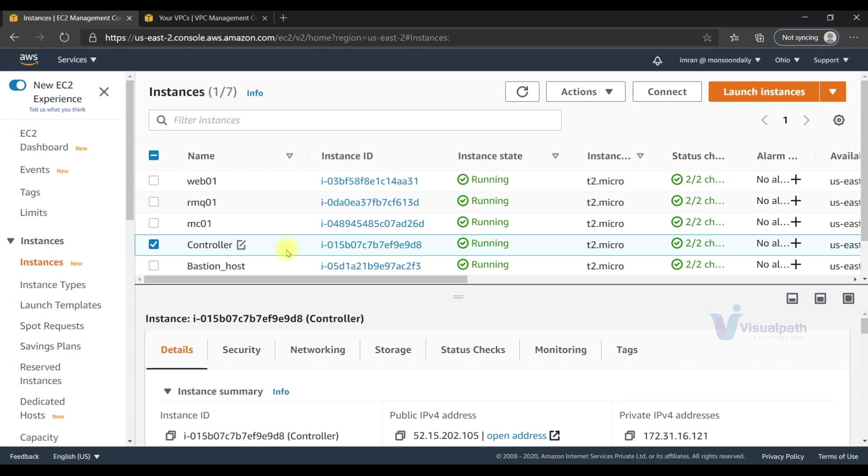That will be convenient - just SSH directly to the bastion host, run the Ansible setup, set up the IAM role, and execute playbooks from there. But if that is more confusing to you, the easiest solution is to create an AMI of the controller.